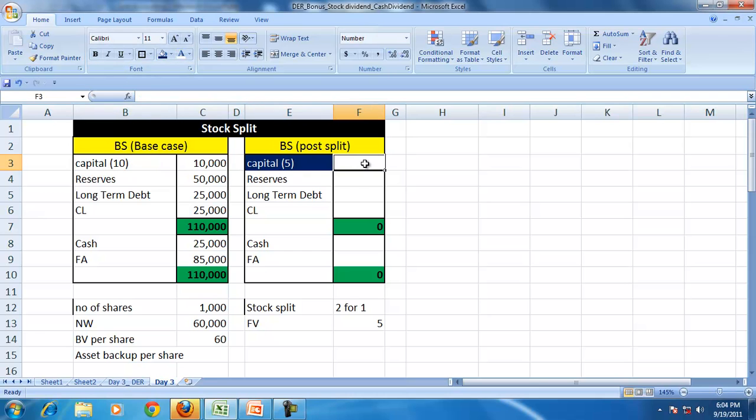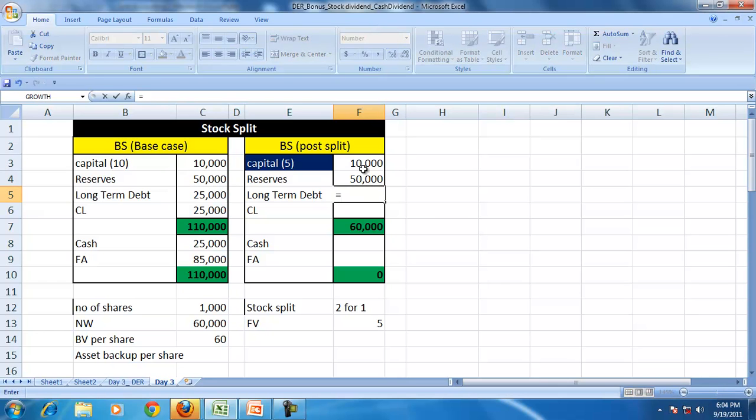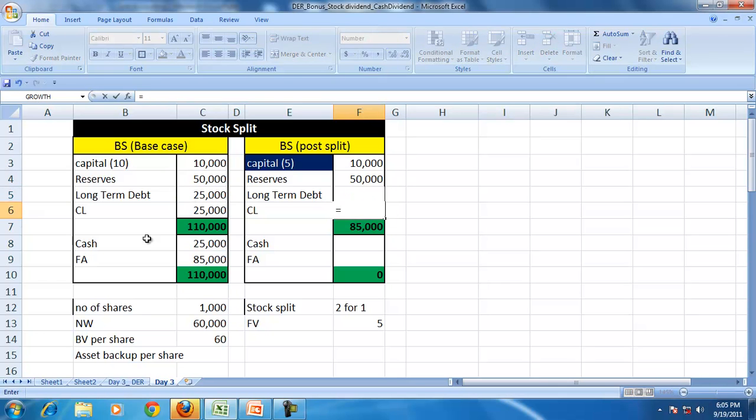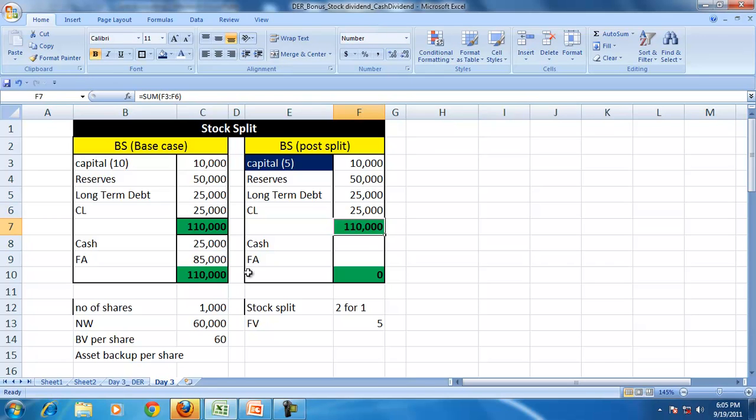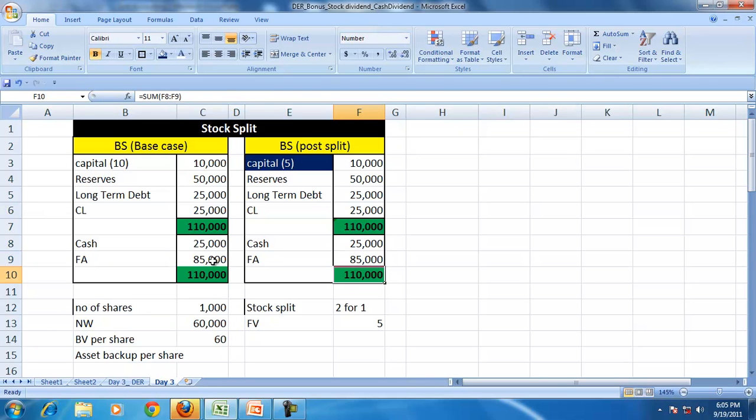So the capital remains same, the reserves remain same, the long term debt remains same, the current liability remains same. So is the case with the cash and fixed assets because no other transactions.